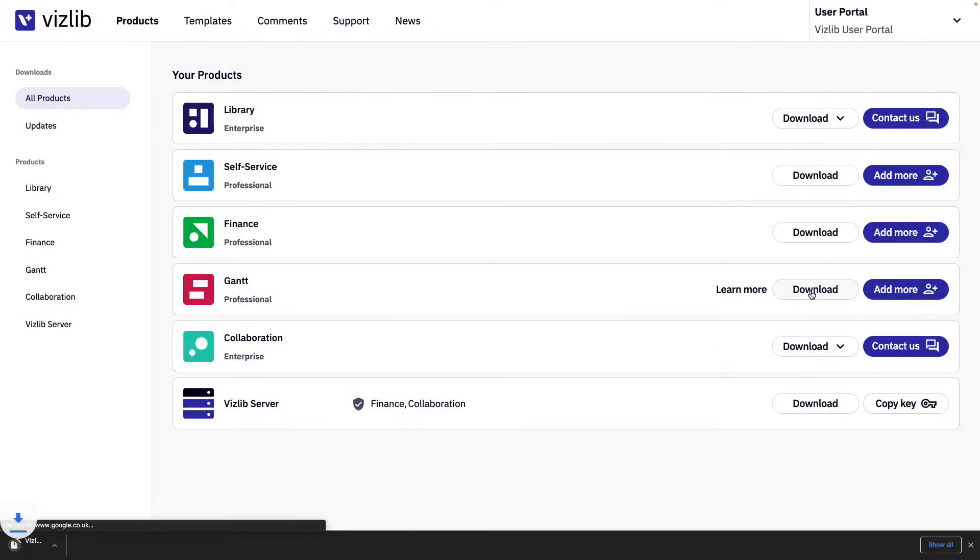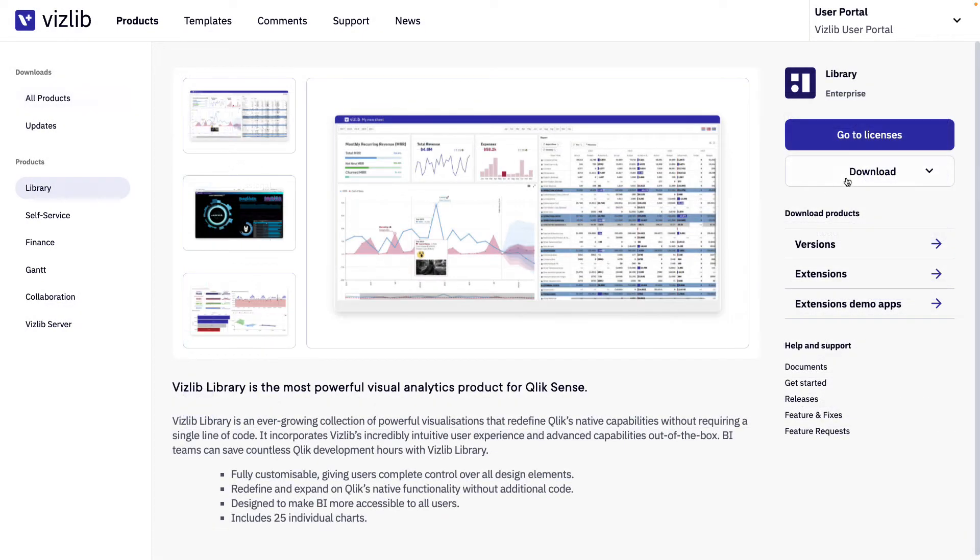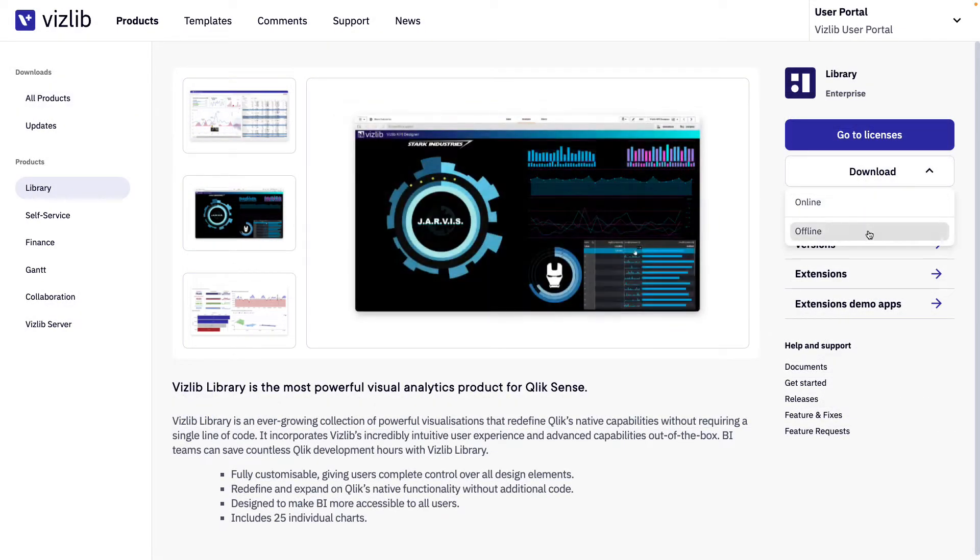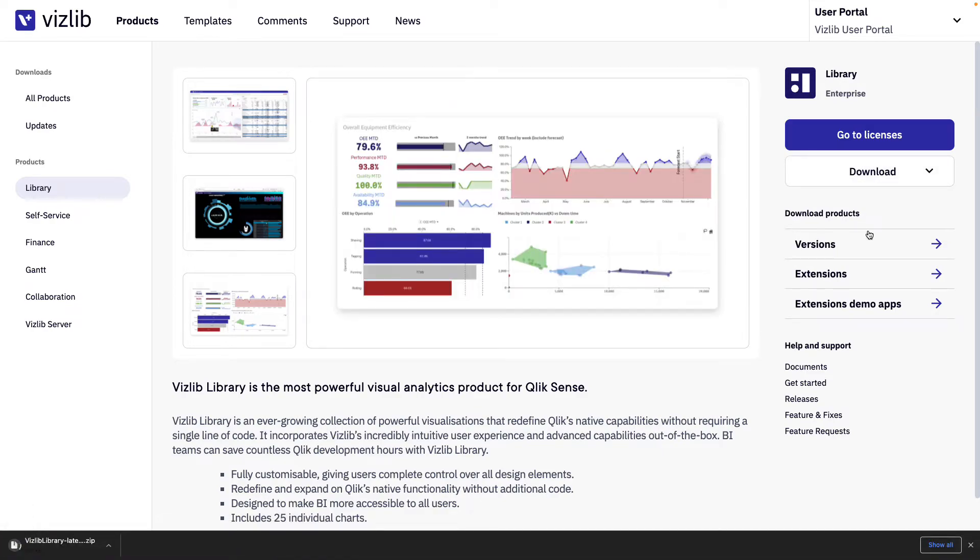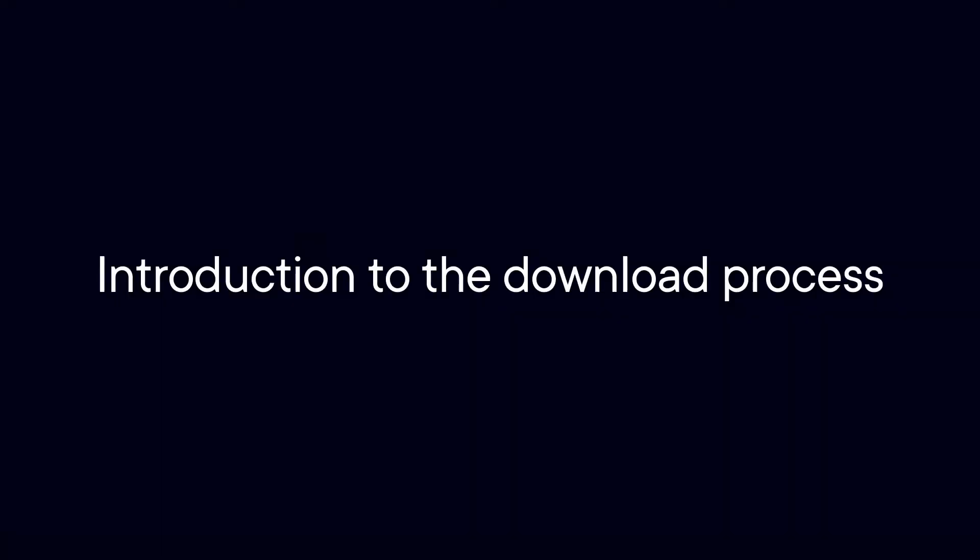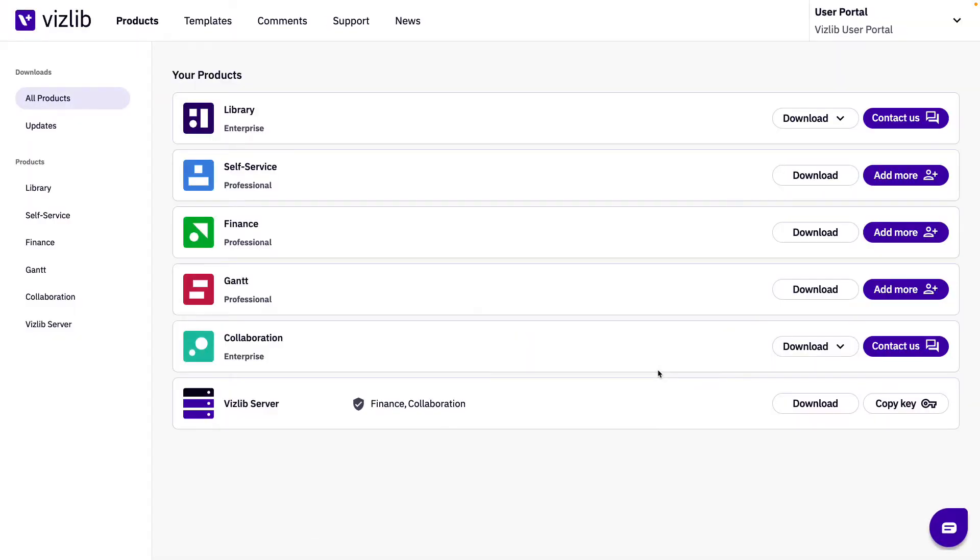In this video we'll go over the different ways to quickly download your online or offline Vizlib products on the Vizlib user portal. When you log into the user portal you'll land on the all products page.